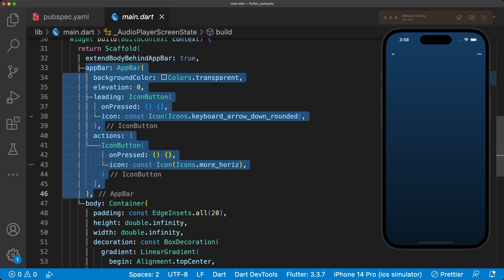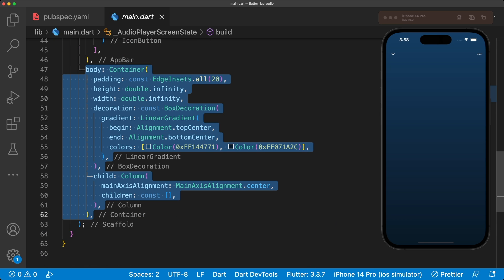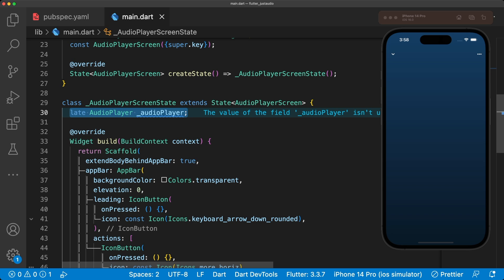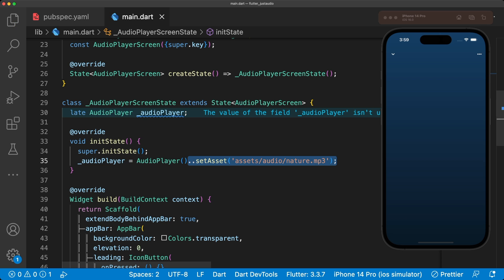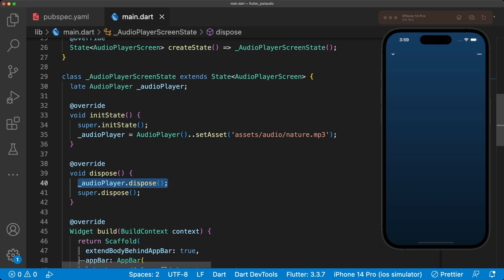The AudioPlayer screen has a transparent app bar and a gradient background. To play our local audio file, we need to add an audio player to our stateful widget and initialize it in its state. Here we set the asset audio with setAsset and provide the path. We dispose of our audio player in our dispose method.